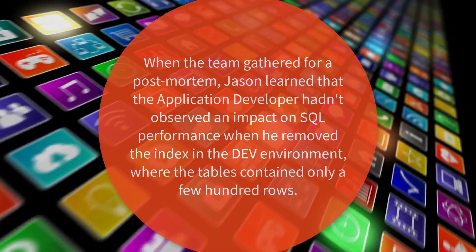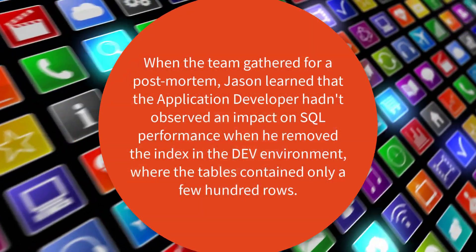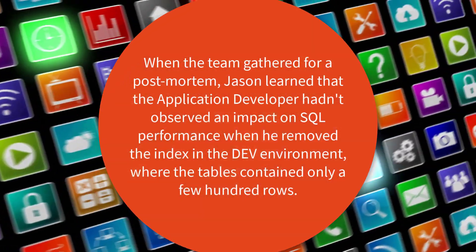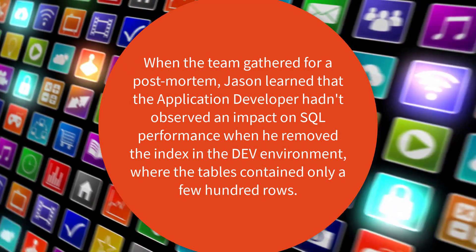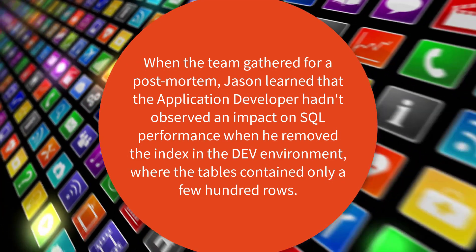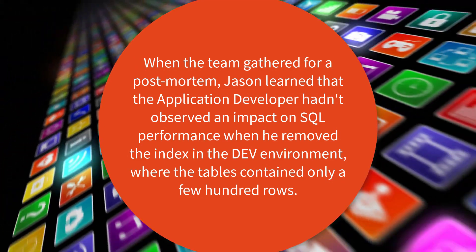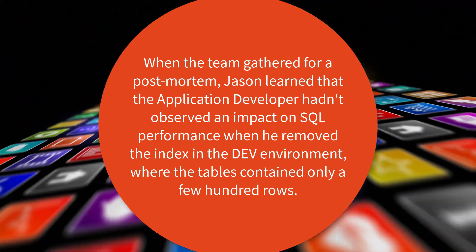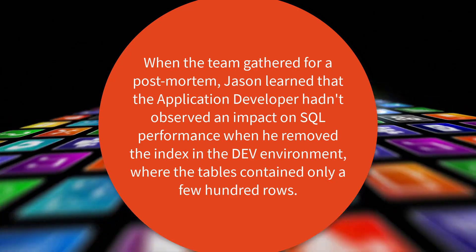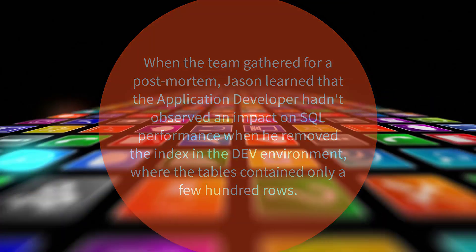When the team gathered for a post-mortem, Jason learned that the application developer hadn't observed an impact on SQL performance when he removed the index in the dev environment, where the tables contained only a few hundred rows.